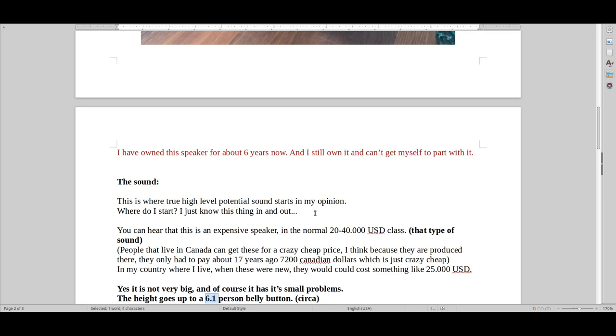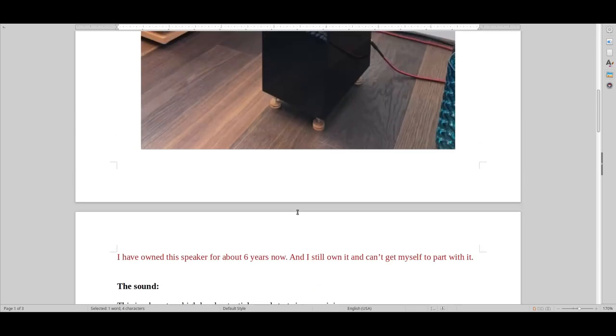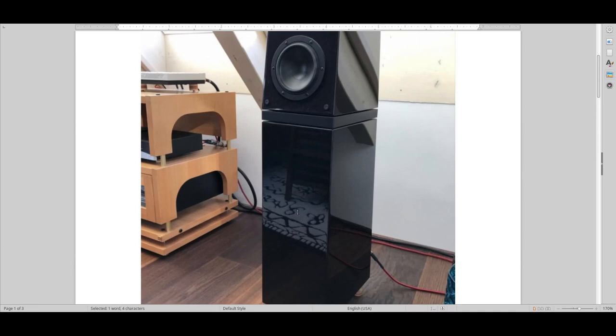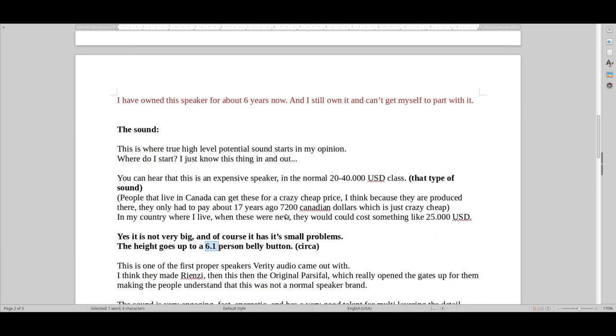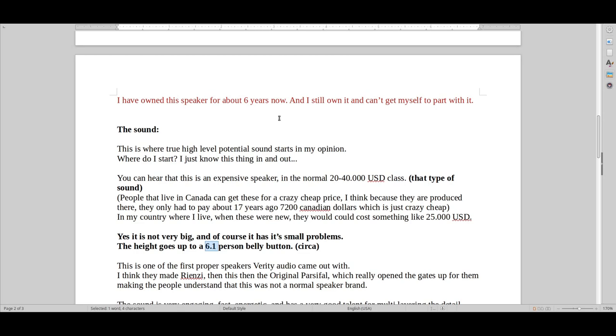But I would suggest if it's possible, getting the two or three model bigger version, which is either the Parsifal, which just is better in every way, or getting the Lenore. I feel that the Lenore is more majestic. It's more fine. So yeah, I really recommend that. And I'm also going to put out a review on that speaker.